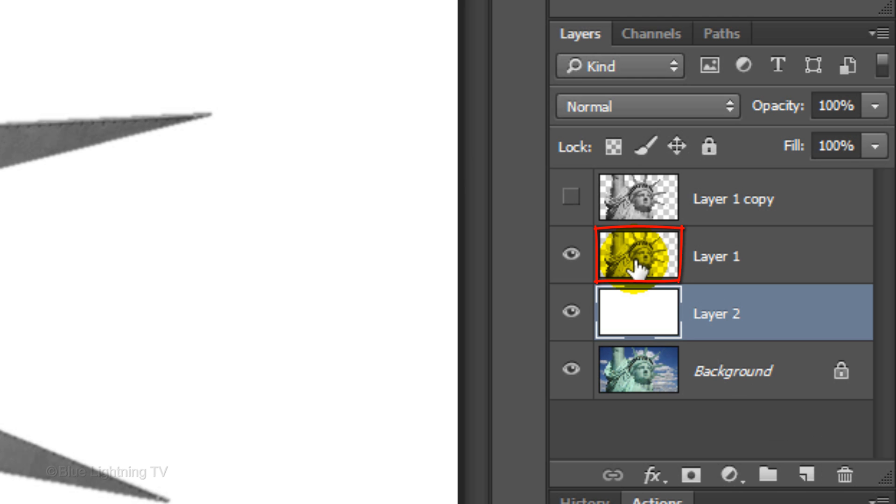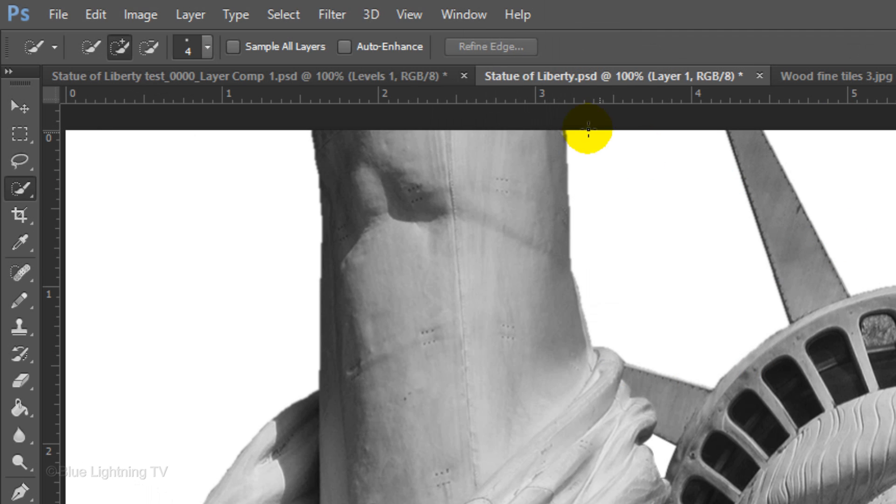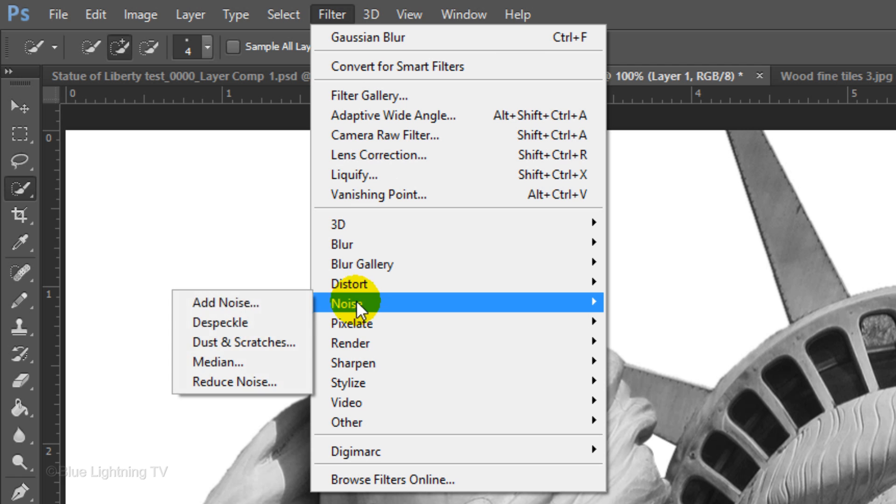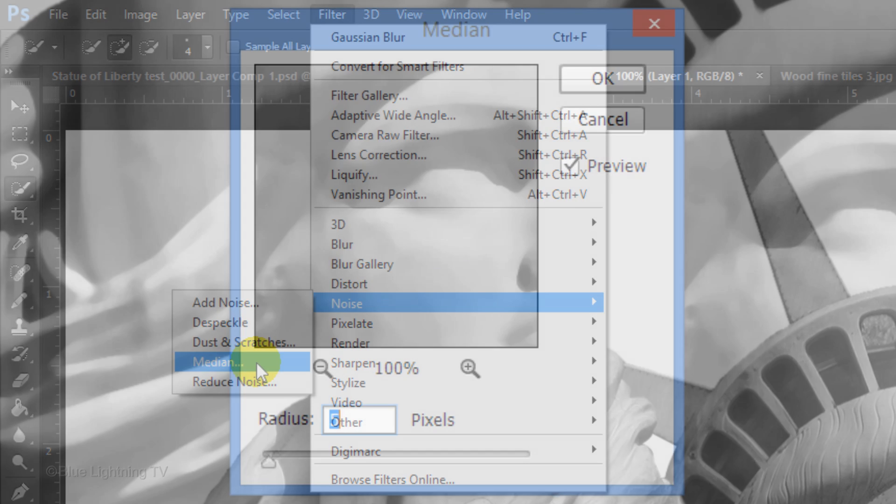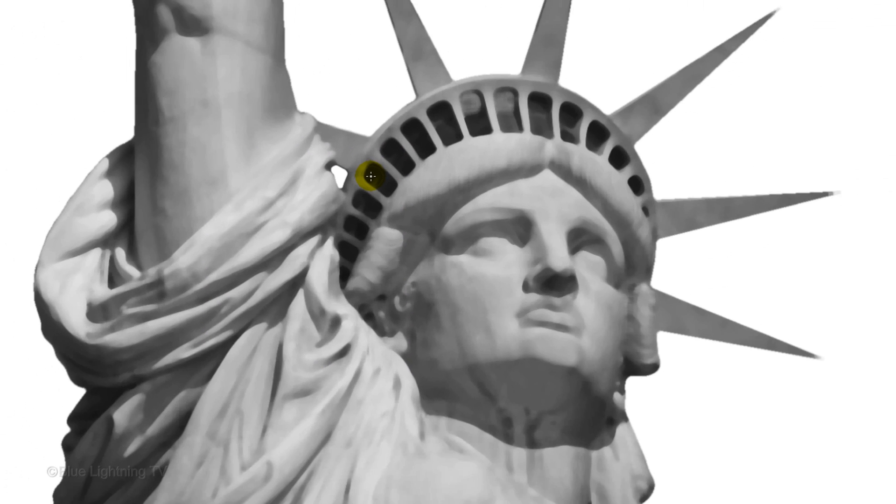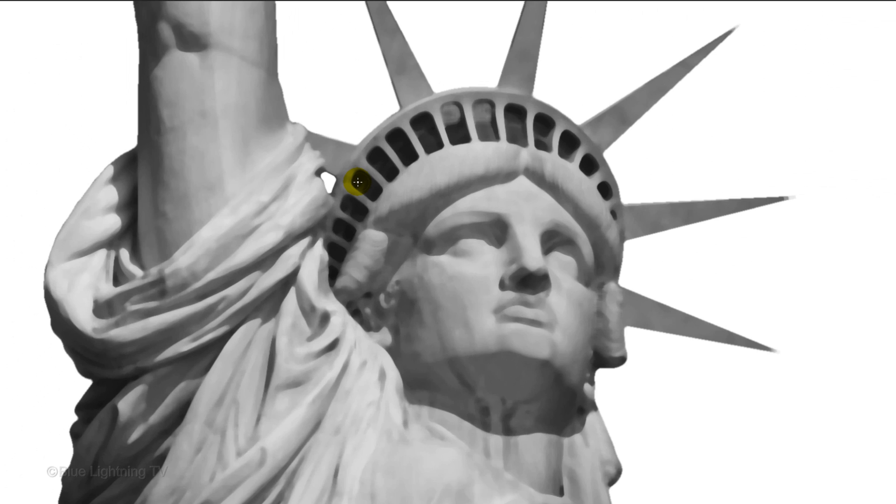Make Layer 1 active and go to Filter, Blur, Noise and Median. I'll make the Radius 5 pixels, however, if you're using a different photo, you may want to adjust this amount depending on your photo's size and resolution. Use an amount that removes the fine details, but retains the sharpness of the subject's general shadows and midtones.